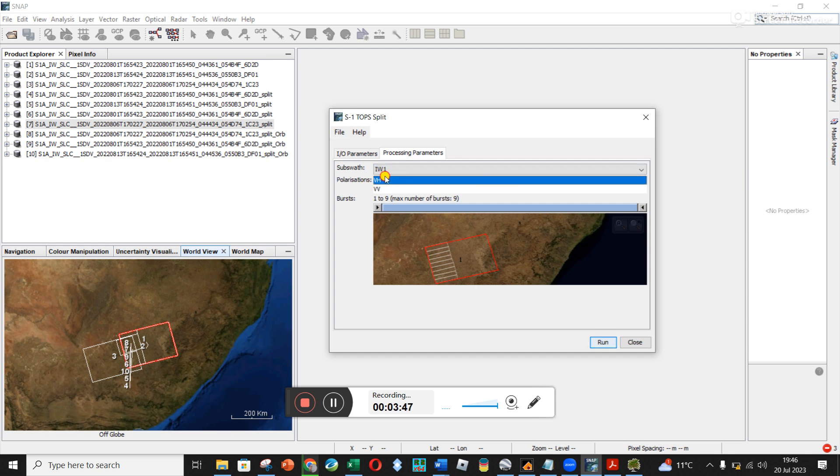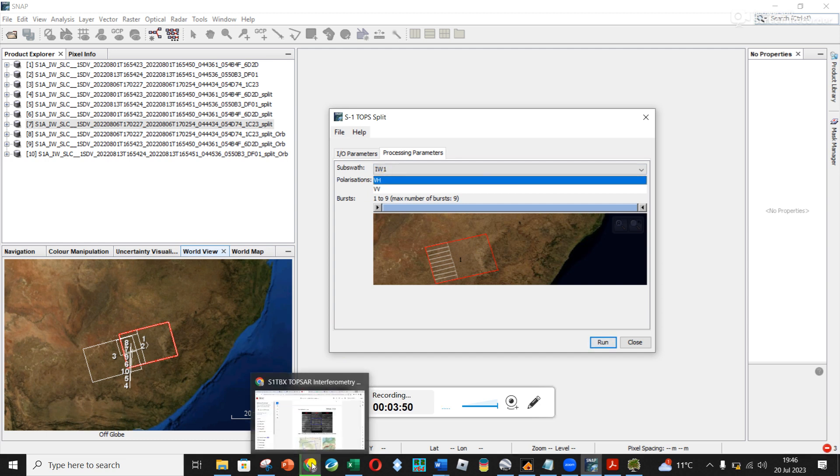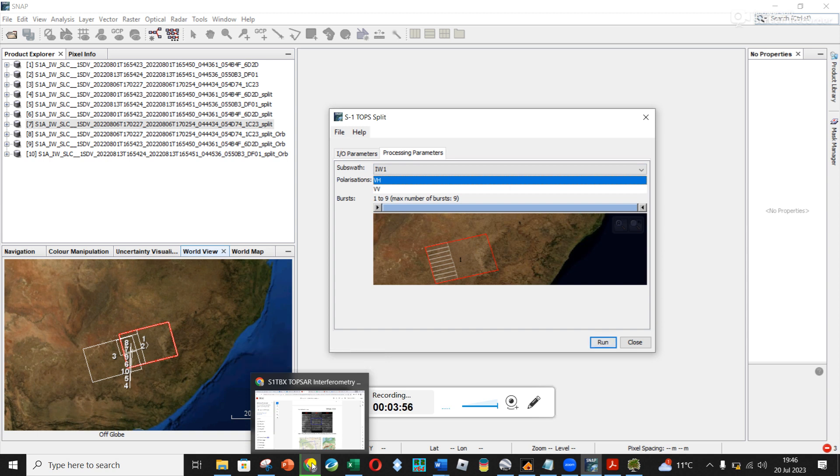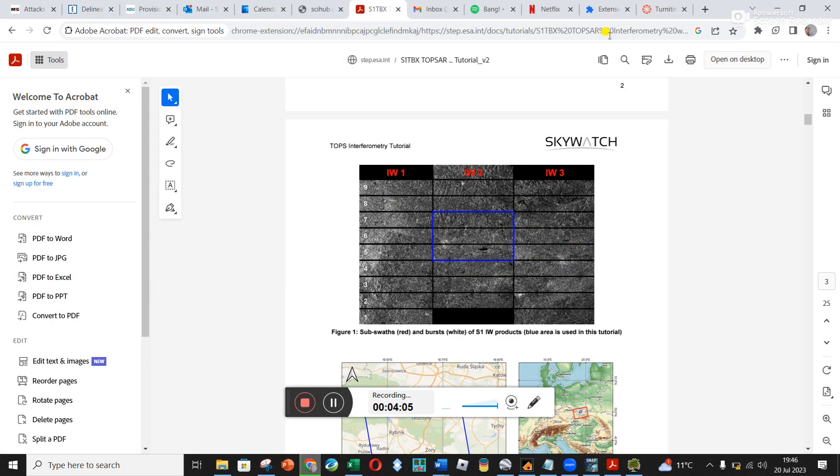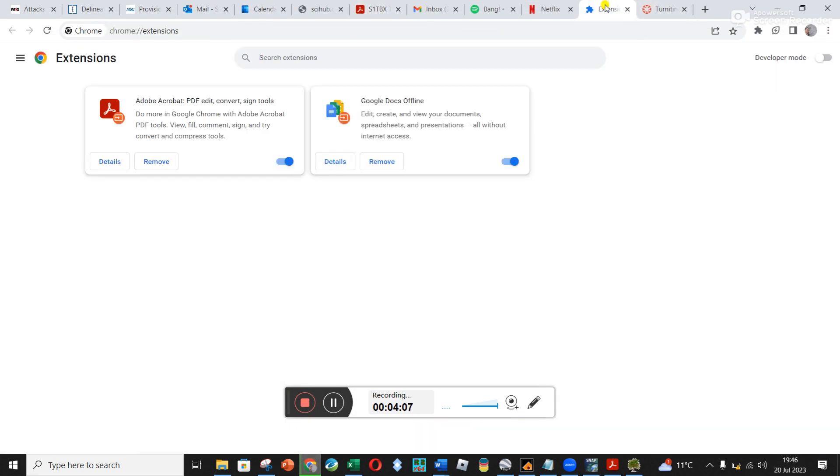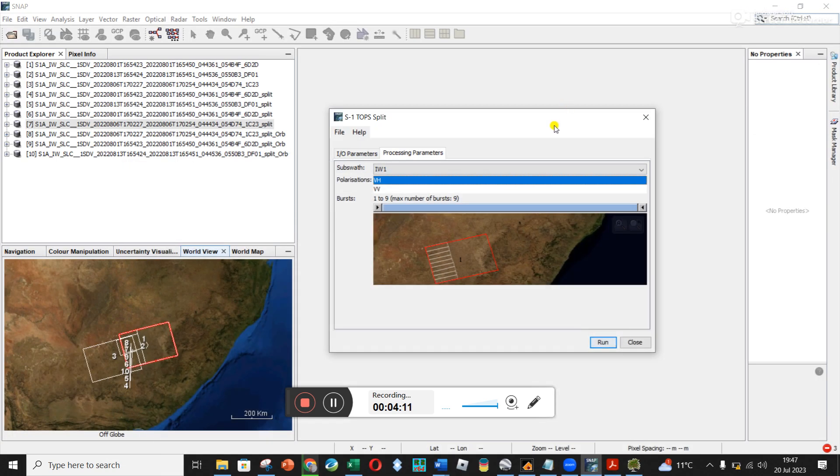So for polarization, VH is where the energy going to the Earth is vertical and coming back is horizontal wave, whereas VV is vertical going in, vertical coming back. But I didn't understand much more than that. I don't think I've still got the image here, but you can Google it.